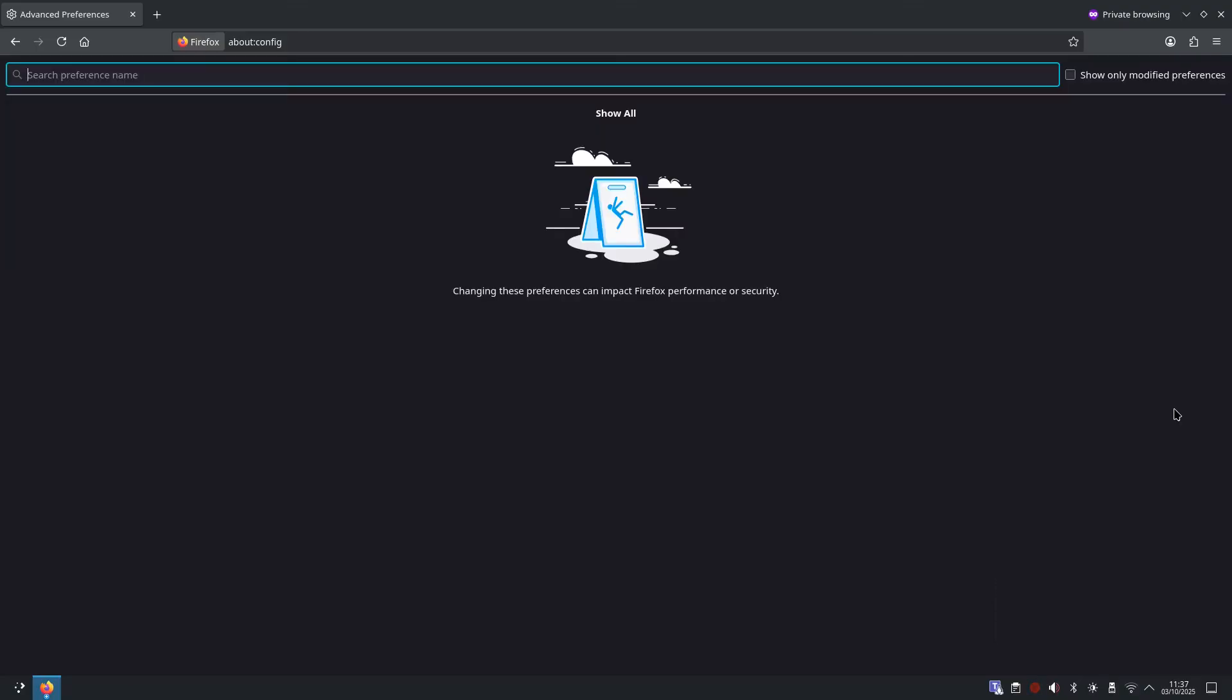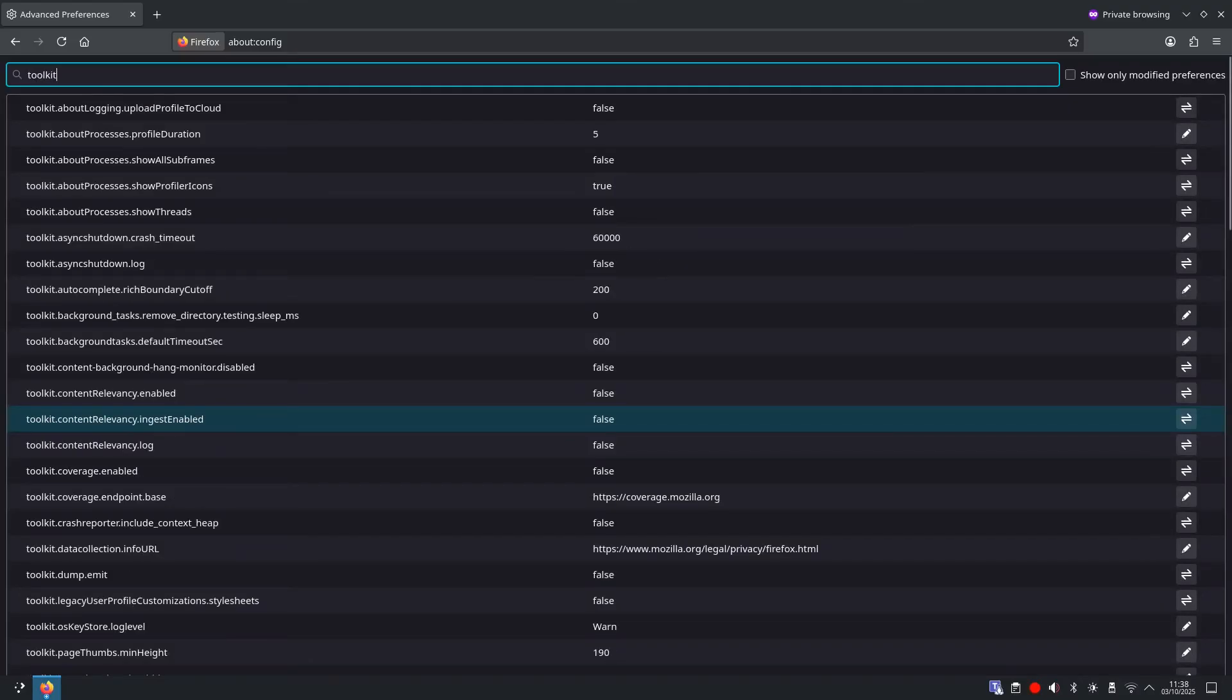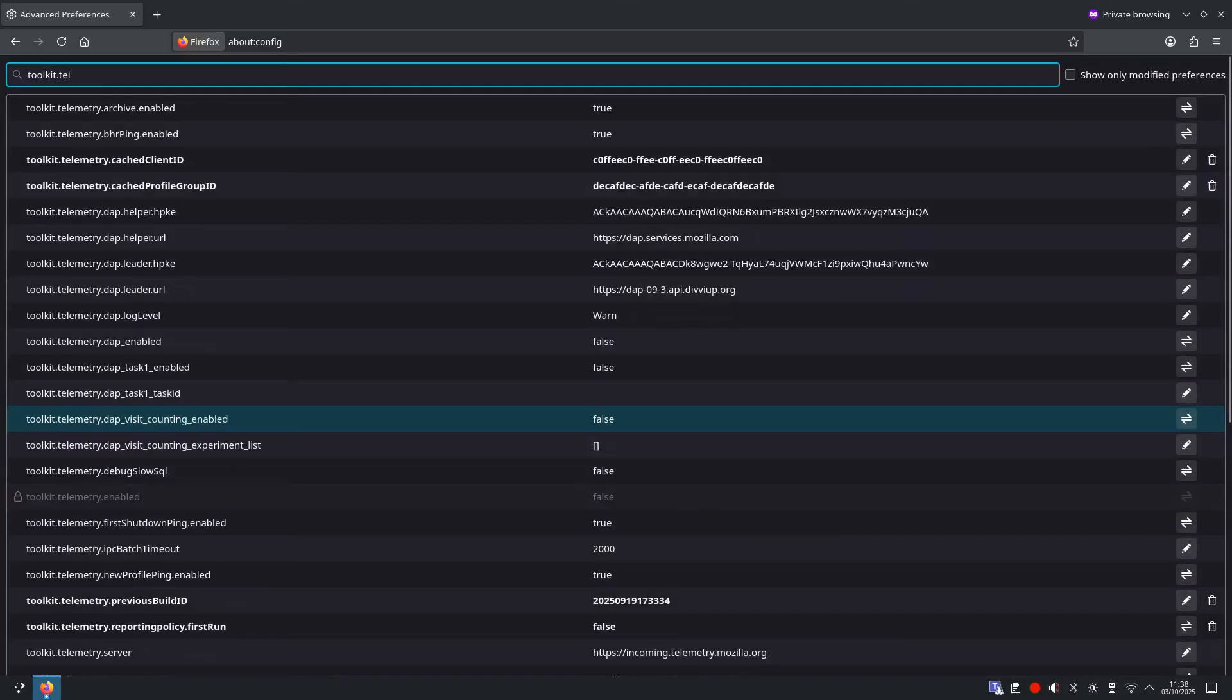All right, so we're almost done now. We are just going to look at the extra telemetry and pocket off switch. So Firefox collects some anonymous usage stats and ships an optional reading list service called pocket. They're not inherently bad, but if you want zero background chatter, we're going to search for toolkit dot telemetry dot enabled.